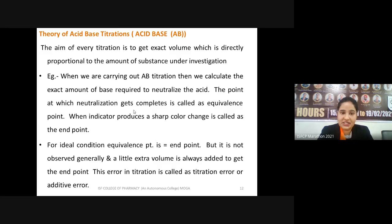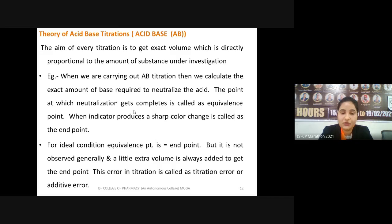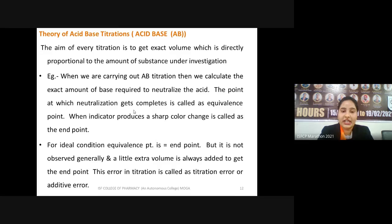For example, in the reaction of oxalic acid with sodium hydroxide — a common experiment from plus two chemistry — oxalic acid is taken as the standard solution with known concentration, and we find the concentration of sodium hydroxide. Phenolphthalein is added as indicator; it changes its color from colorless to pink, indicating the endpoint has been reached.